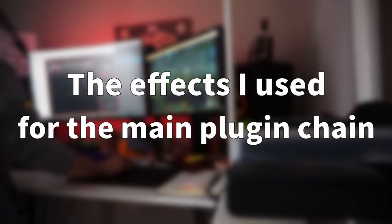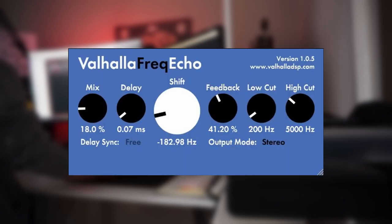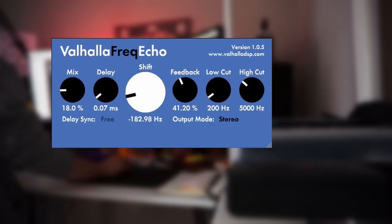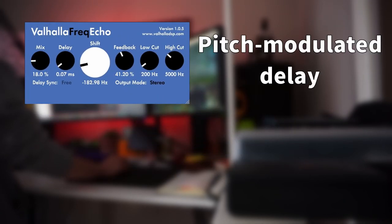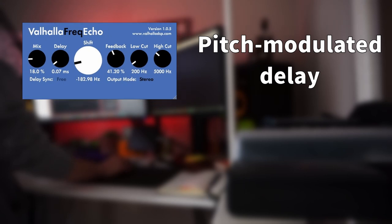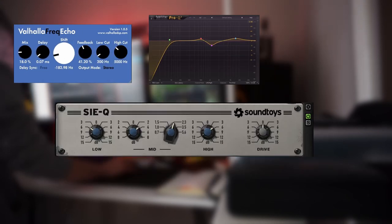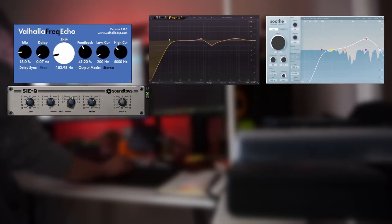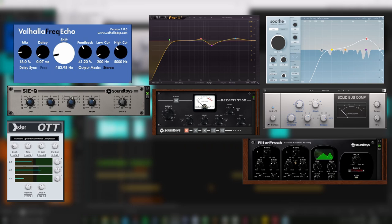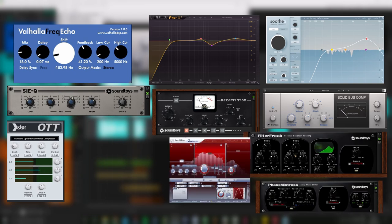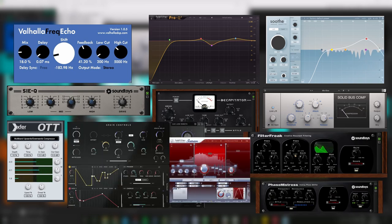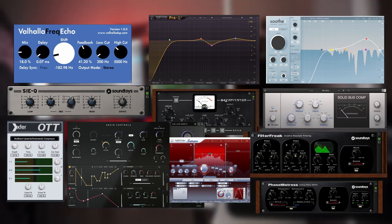The effects I use for the main plugin chain consist of a frequency echo which is essentially a pitch modulated delay, a parametric and a semi parametric EQ, a dynamic EQ, lots of compression, modulated filters, two phasers, saturation and a chorus. I mixed and matched these in different combinations and settings to get a wide variety of source material.